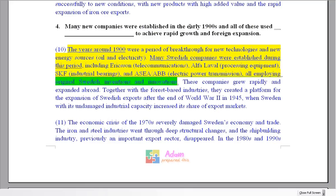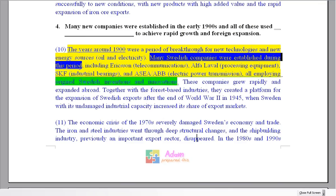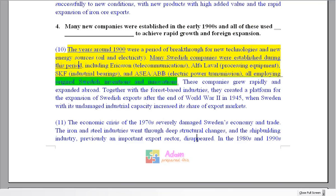On to question number four. The early 1900s is mentioned in the question along with 'many new companies were established.' In the text: 'the years around 1900, many Swedish companies were established during this period.' So we know we're in the right paragraph. All of these companies they all employed...